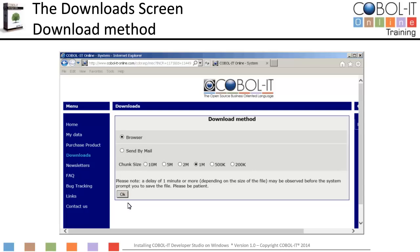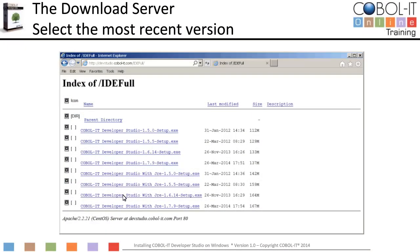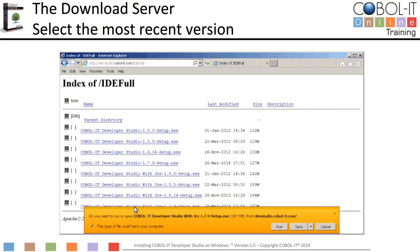After selecting IDE Windows with JRE, you will advance to the Download Method screen. Use the default settings and click OK to advance to the Download Server for the COBOL IT Developer Studio. Select the most recent version of the COBOL IT Developer Studio. As your browser opens the COBOL IT Developer Studio with JRE, you will see a pop-up window at the bottom of the screen. Select the Save function to save the software to the Downloads folder on your computer.